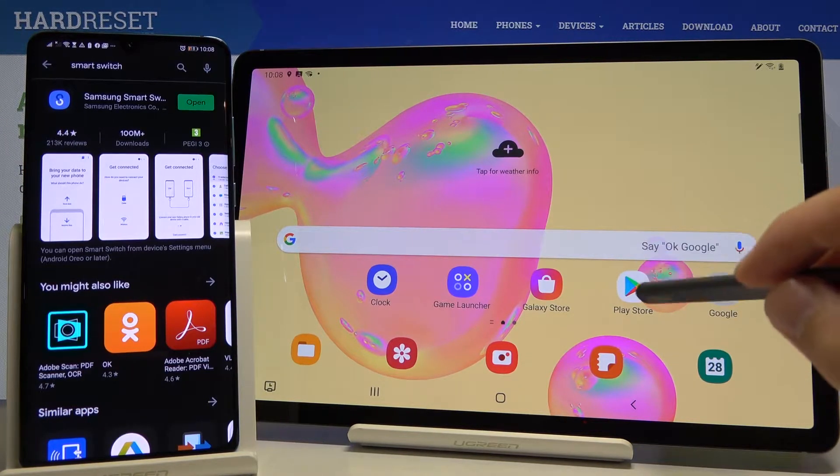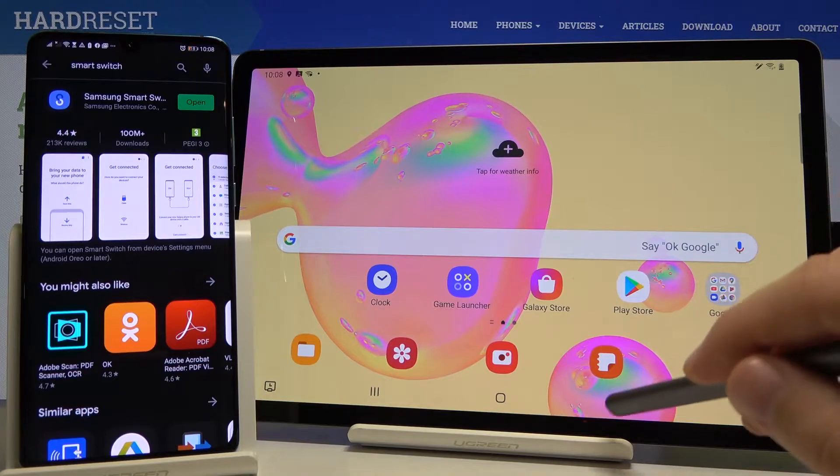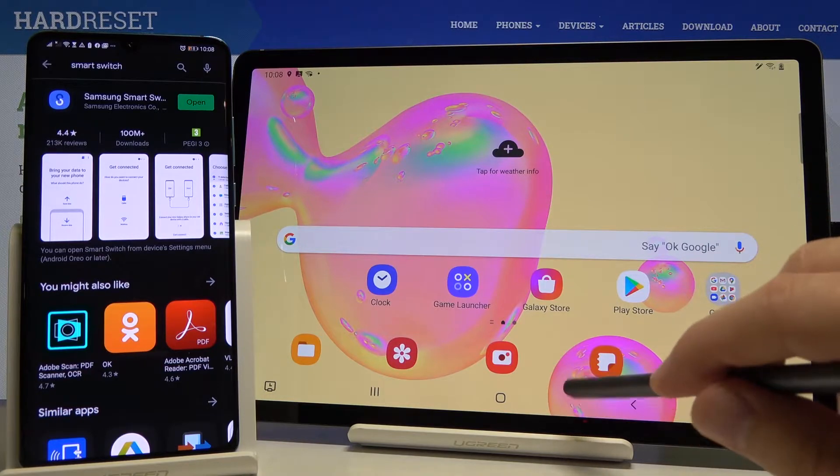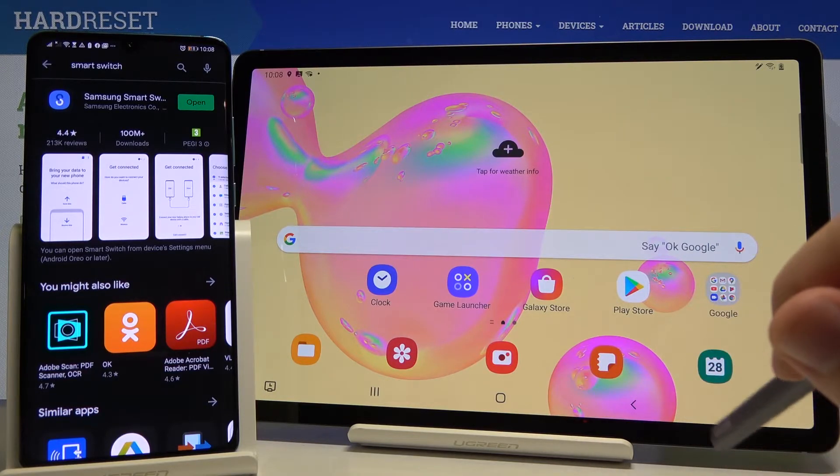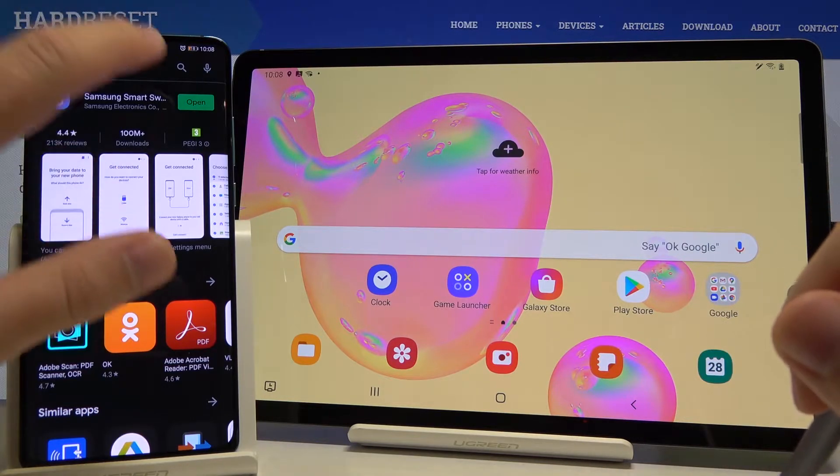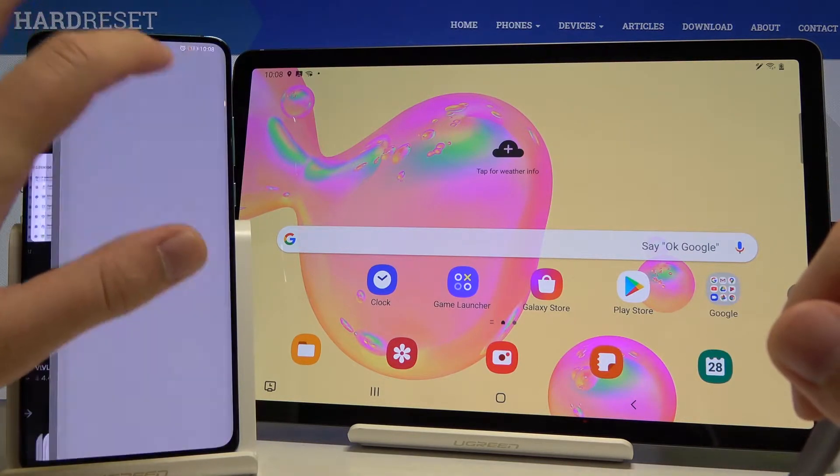We also have to do the same on the Samsung tablet. Right now let's open this application on both devices.